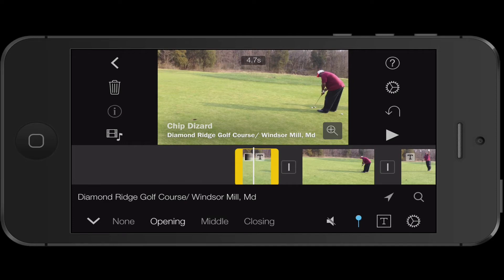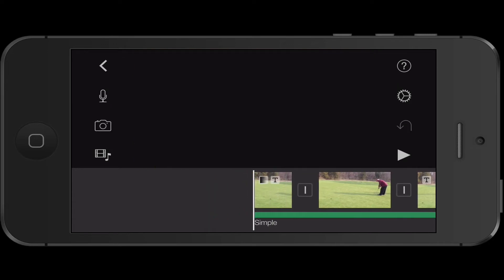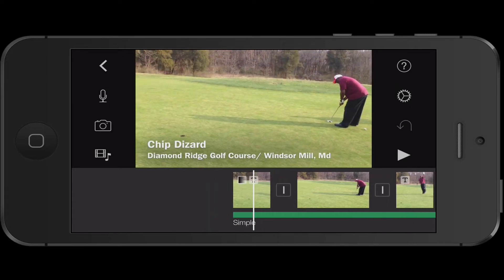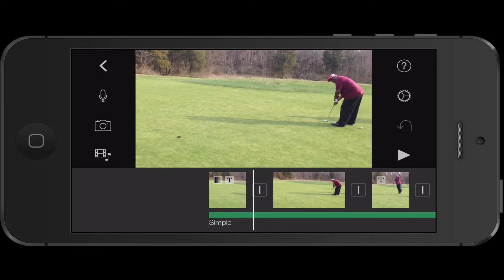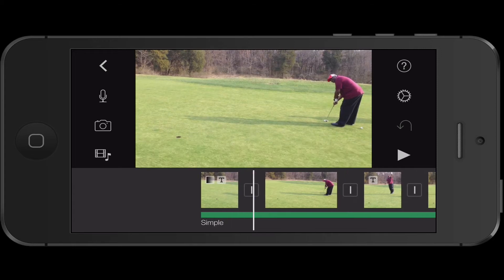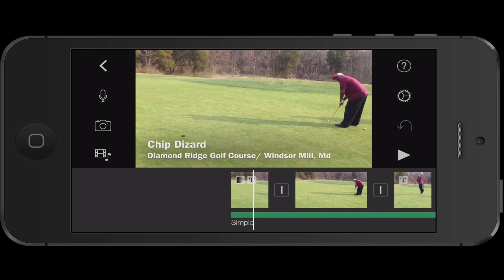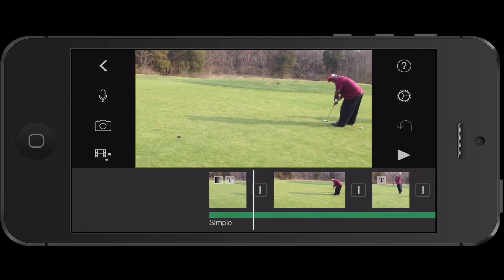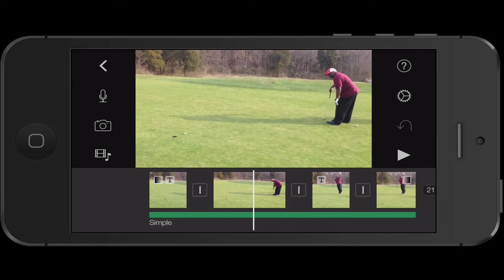Then what I did, I split the clip to make sure the title wasn't over — it was kind of close to the hole — so I wanted a clear view to the hole. So then what I did, I split the clip.